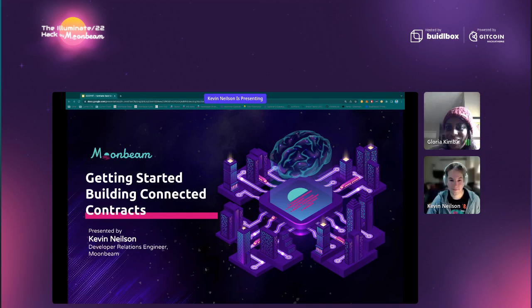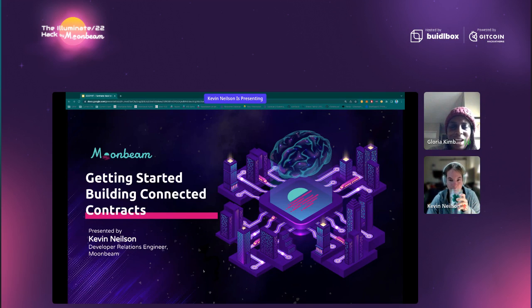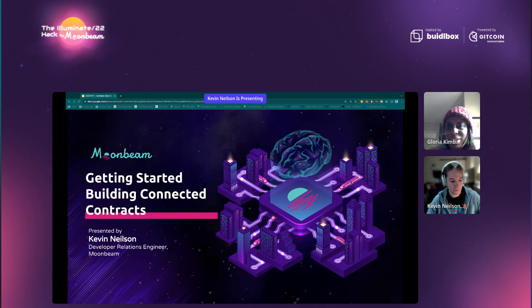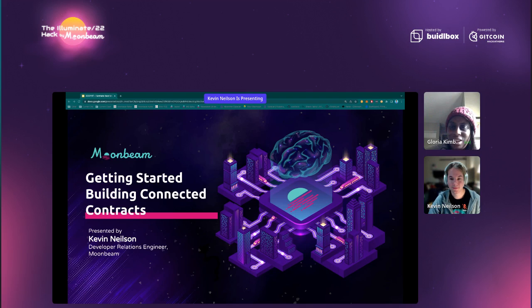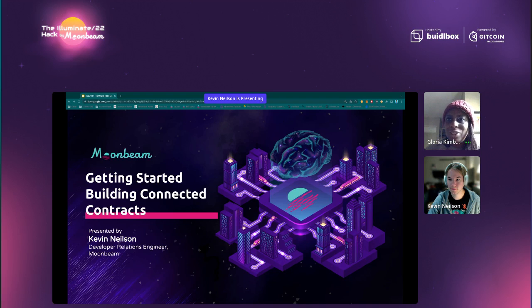Good morning, good evening, good afternoon to you all. My name is Gloria. I'm here with the GetCoin Events team. I'm here with Kevin from Moonbeam. And before we get started, I wanted to take care of some housekeeping. First and foremost, the session is being recorded, so you'll be able to watch this session on the GetCoin YouTube channel.